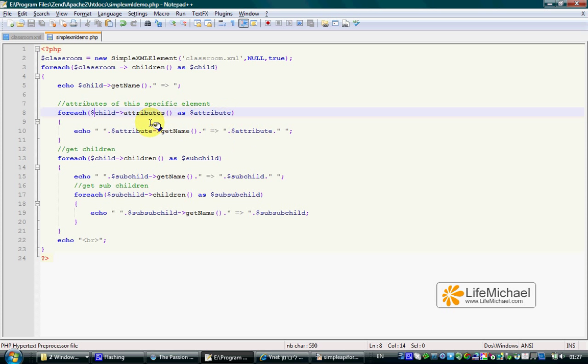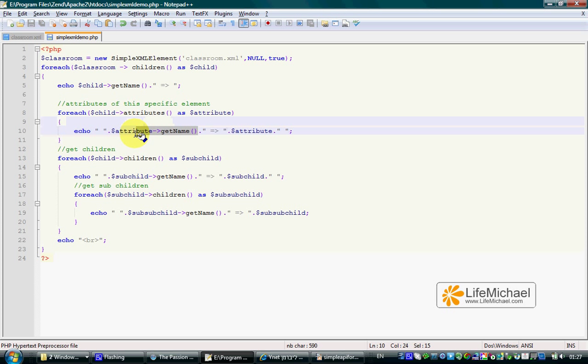The values of that array are the values of those attributes. And if we call getName on each attribute, we get the attribute name.